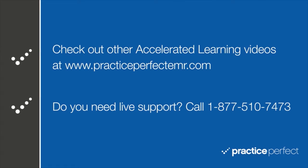Thanks for visiting. Be sure to check out our other Accelerated Learning videos at PracticePerfectEMR.com. See you soon!